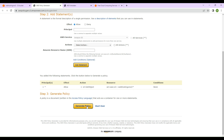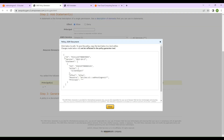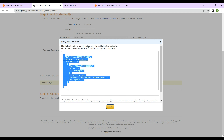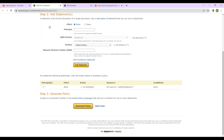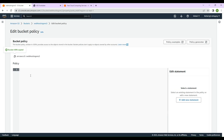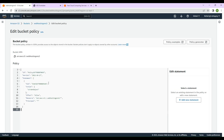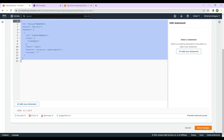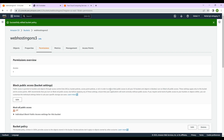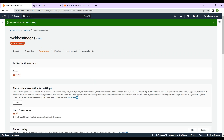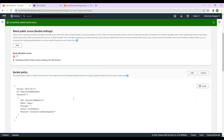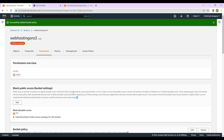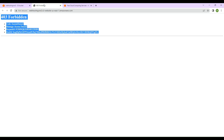Once you've clicked 'Add Statement', click 'Generate Policy'. This is the policy generated by the policy generator. Copy this policy, close this tab, go back to the bucket policy editor, and paste the generated policy. This is the bucket policy we're attaching to our S3 bucket. Click 'Save changes'. We've now attached a bucket policy granting public read access.